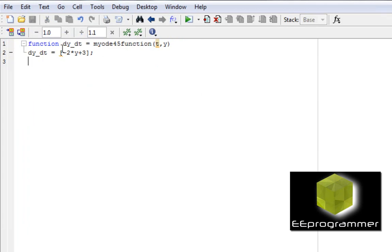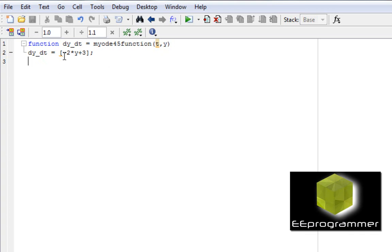This is called dy over dt equals myODEfunction. t is the input of the time value. I'm going to talk about that later. Y is the input of the symbol. Okay, as I say in the equation, dy over dt is equal to minus 2y plus 3.